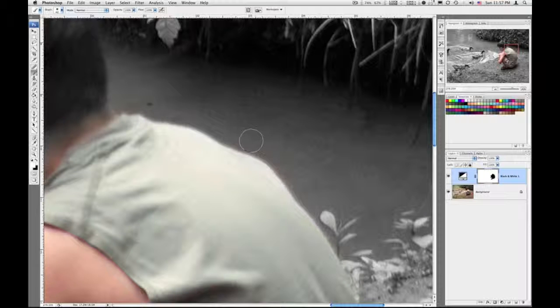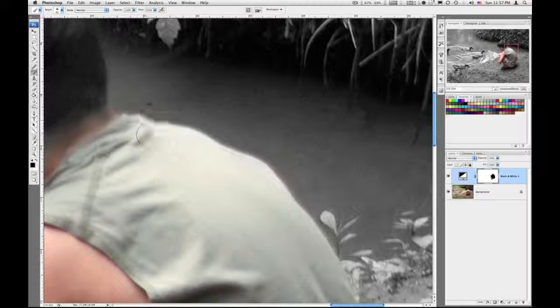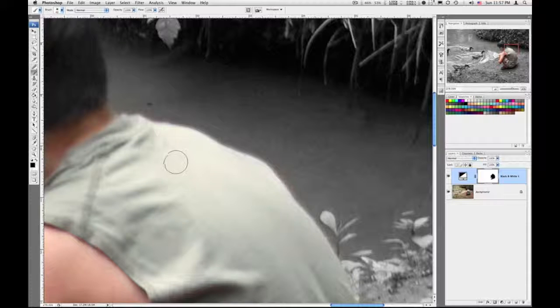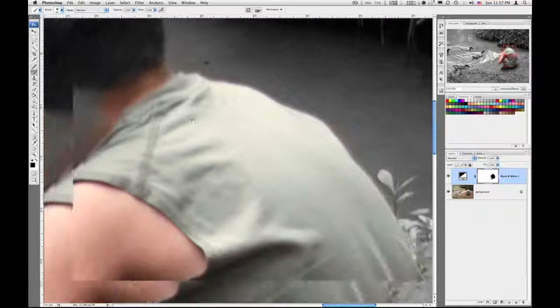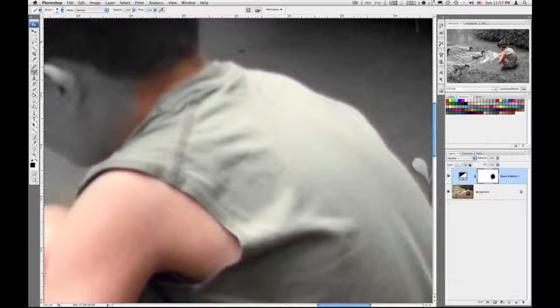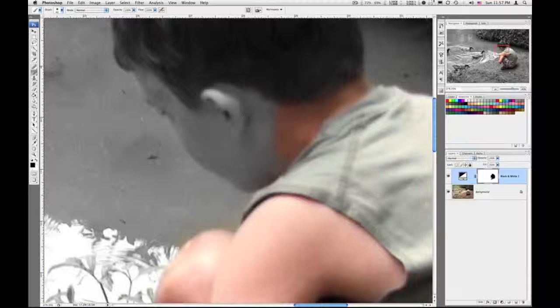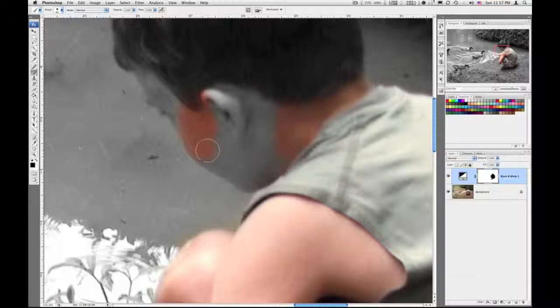Still paint with black, clean up that outside. Switch, or still paint with white. Switch back to black.